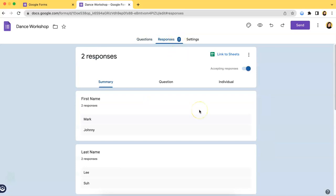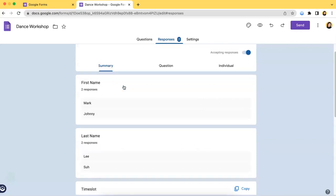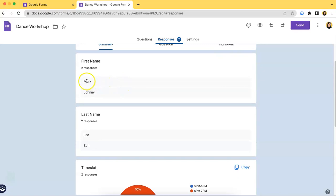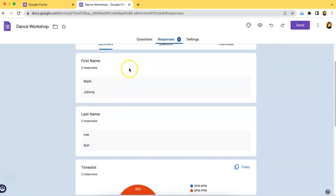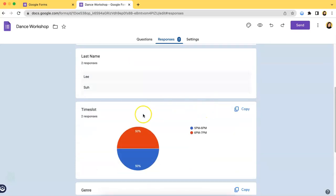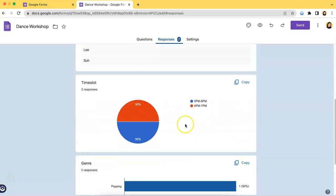So far the form has two responses, and there are two ways to view them. The first is by summary, which is the first tab. As you can see, two people signed up named Mark and Johnny, and this is what they chose.